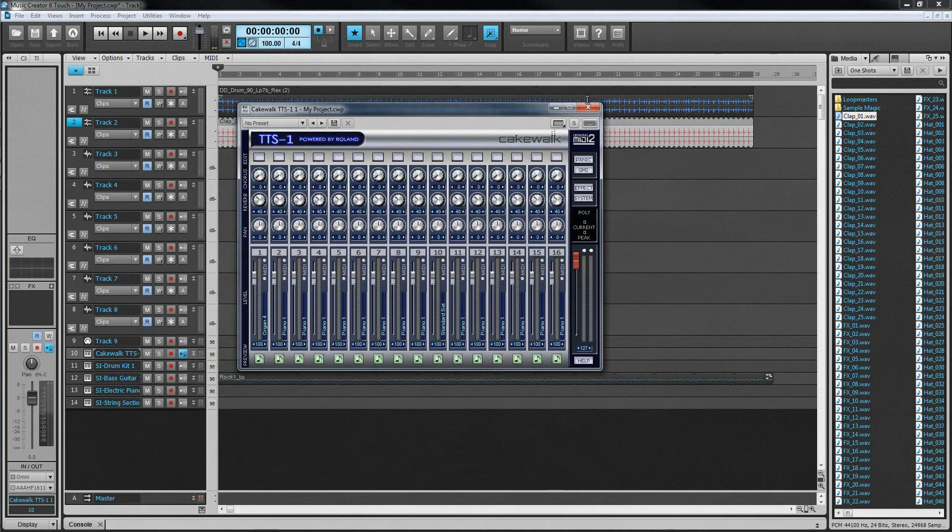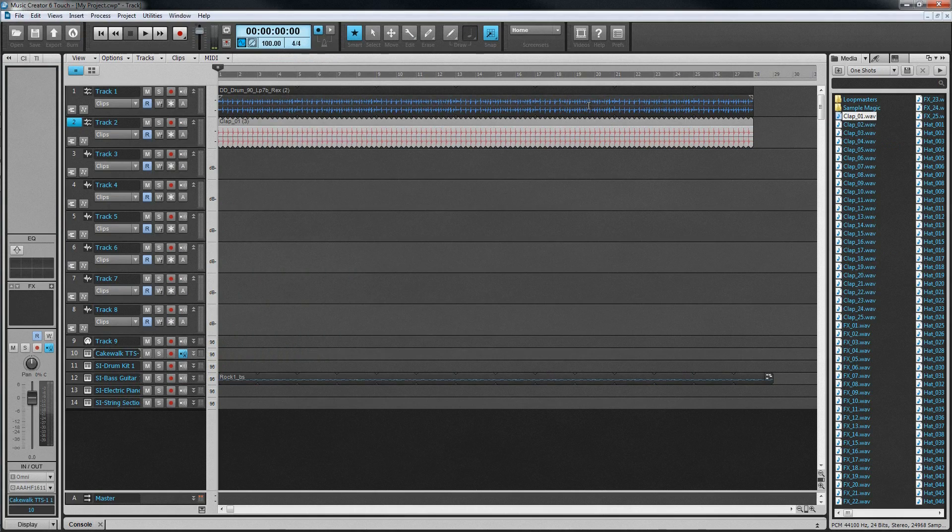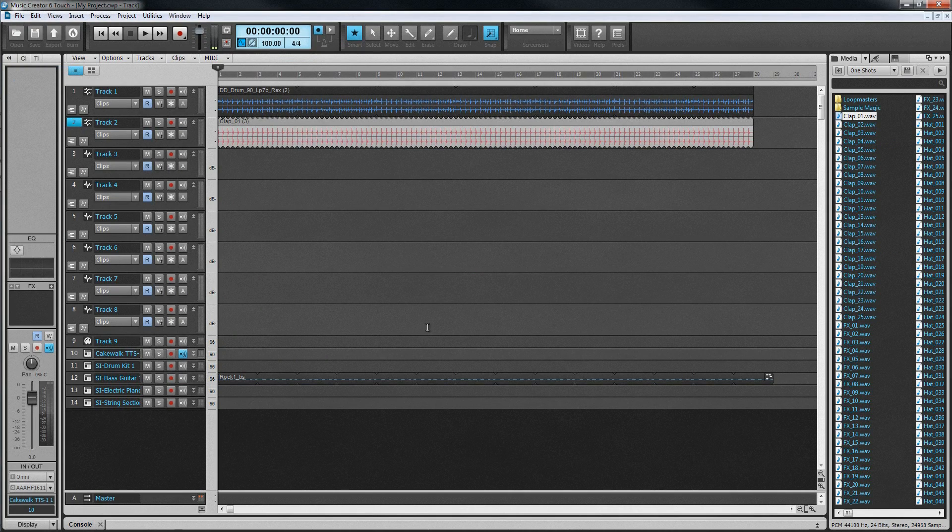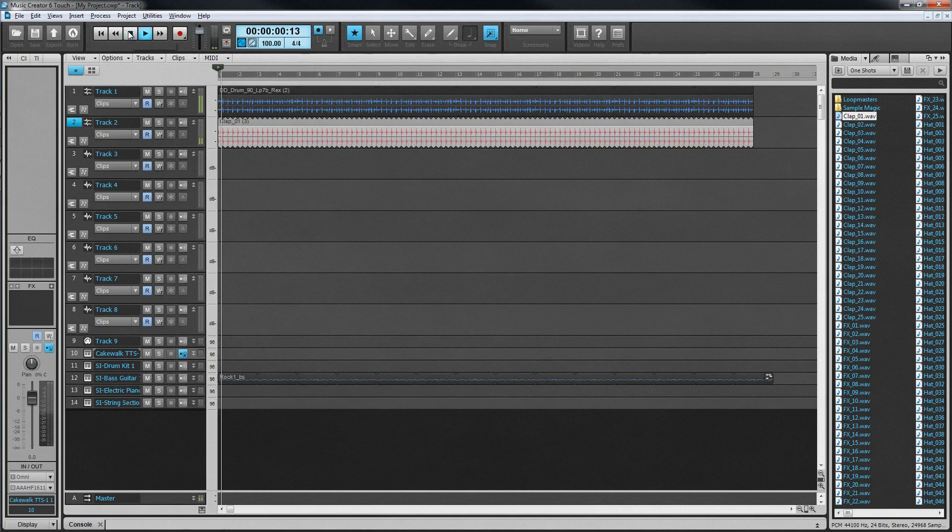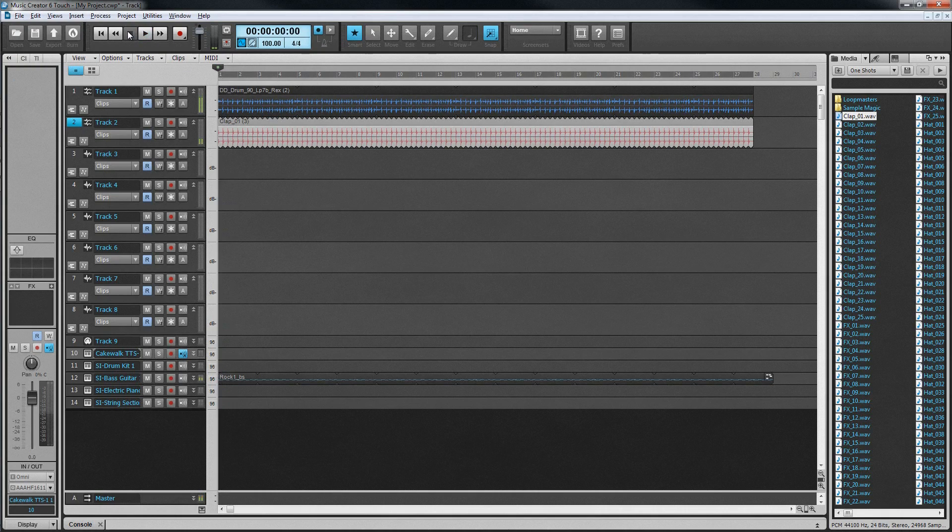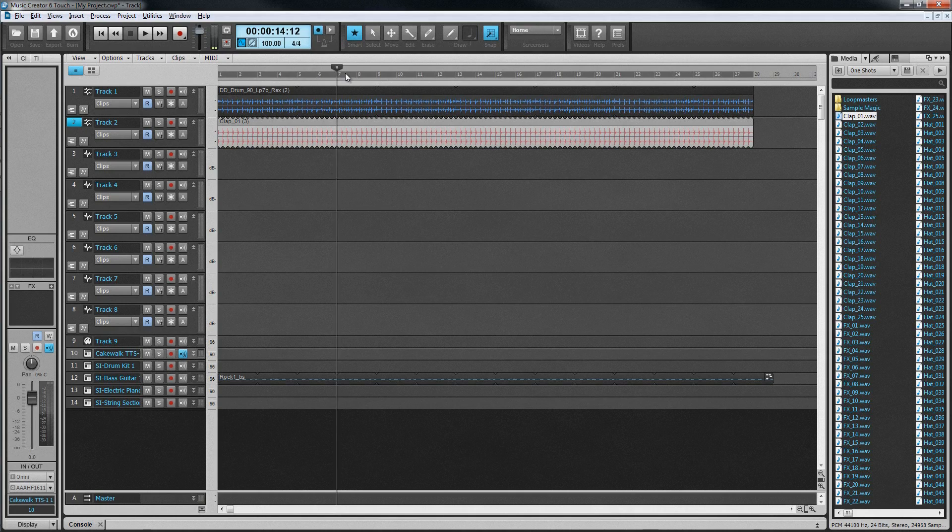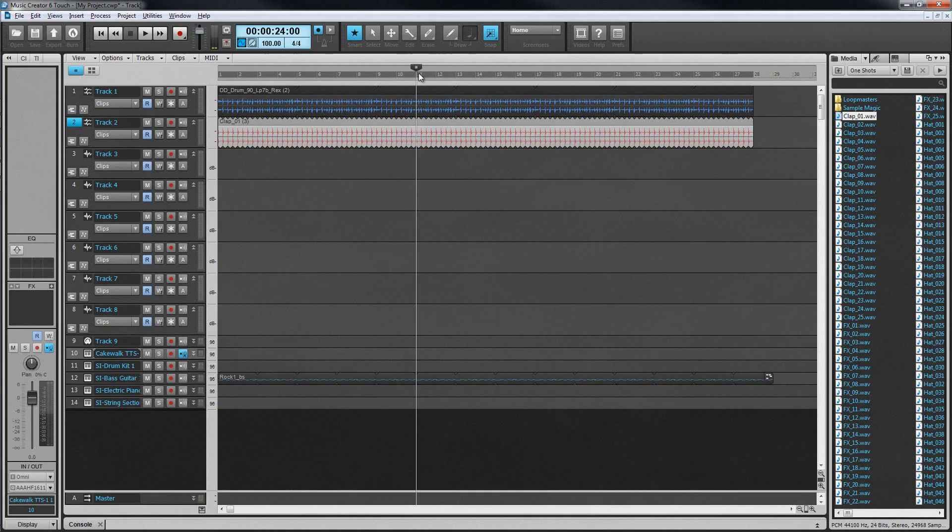Once a project has been created and changed, save it using the save icon in the control bar. Alternatively, select Save from the menu or press Ctrl plus S. To start and stop playback, use the transport controls in the control bar or press the space bar. These controls are similar to those found on a typical CD player. The current play position is known as the now time and is represented by a vertical line that moves through the project. The position is also displayed in time format in the transport module. To jump to a region of the project quickly, just click in the time ruler. The now time will move to the point that you have clicked.